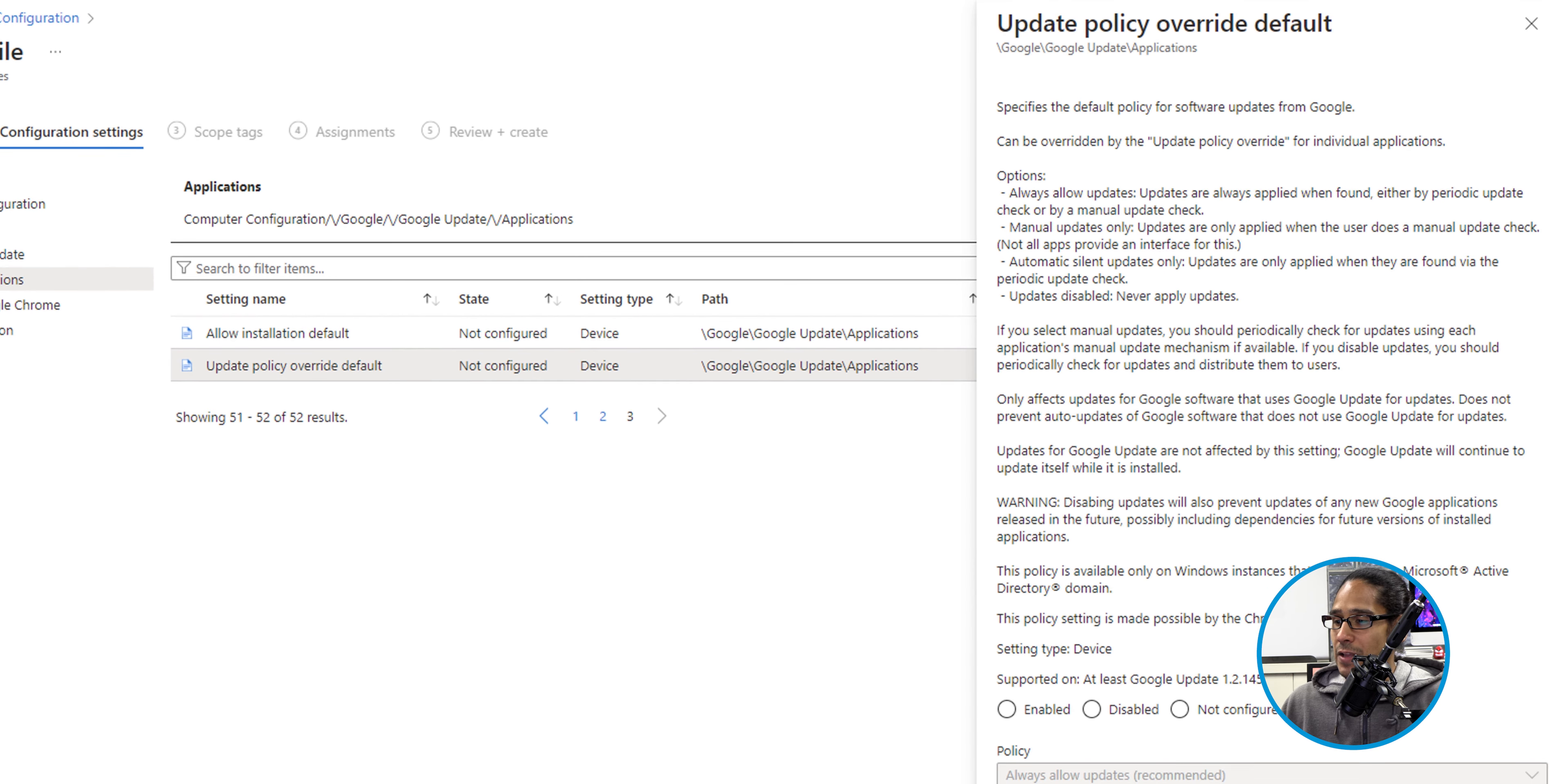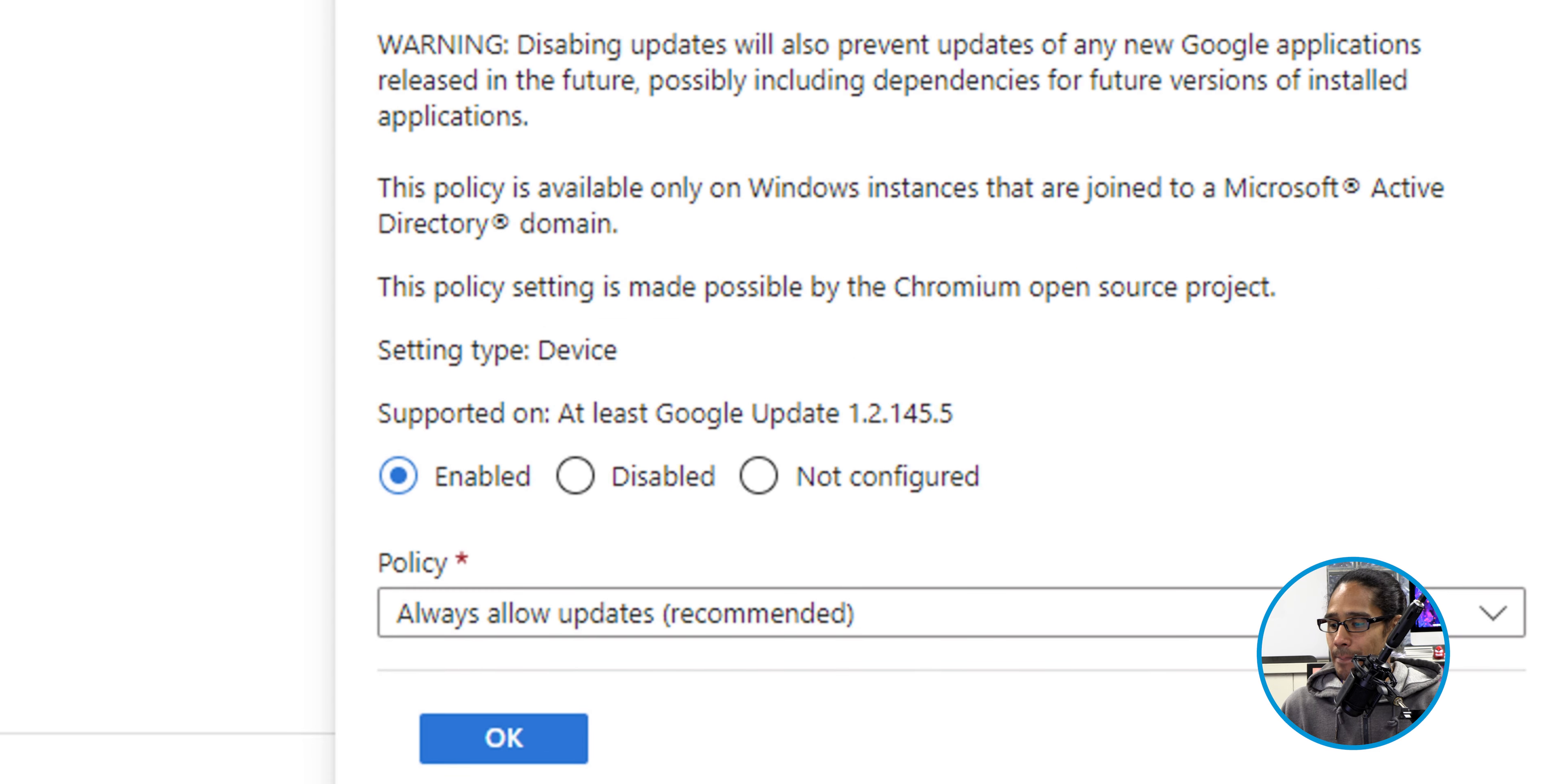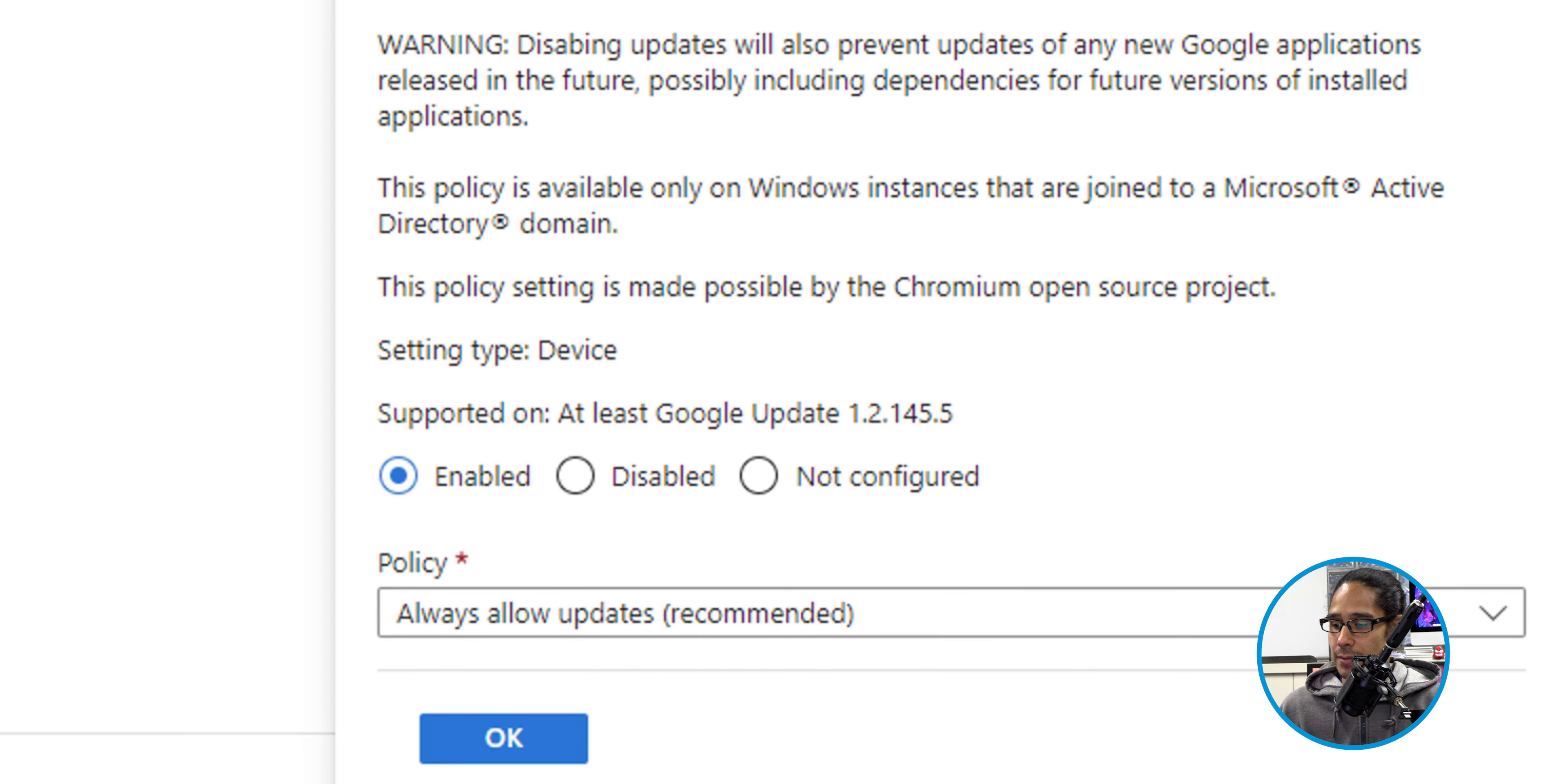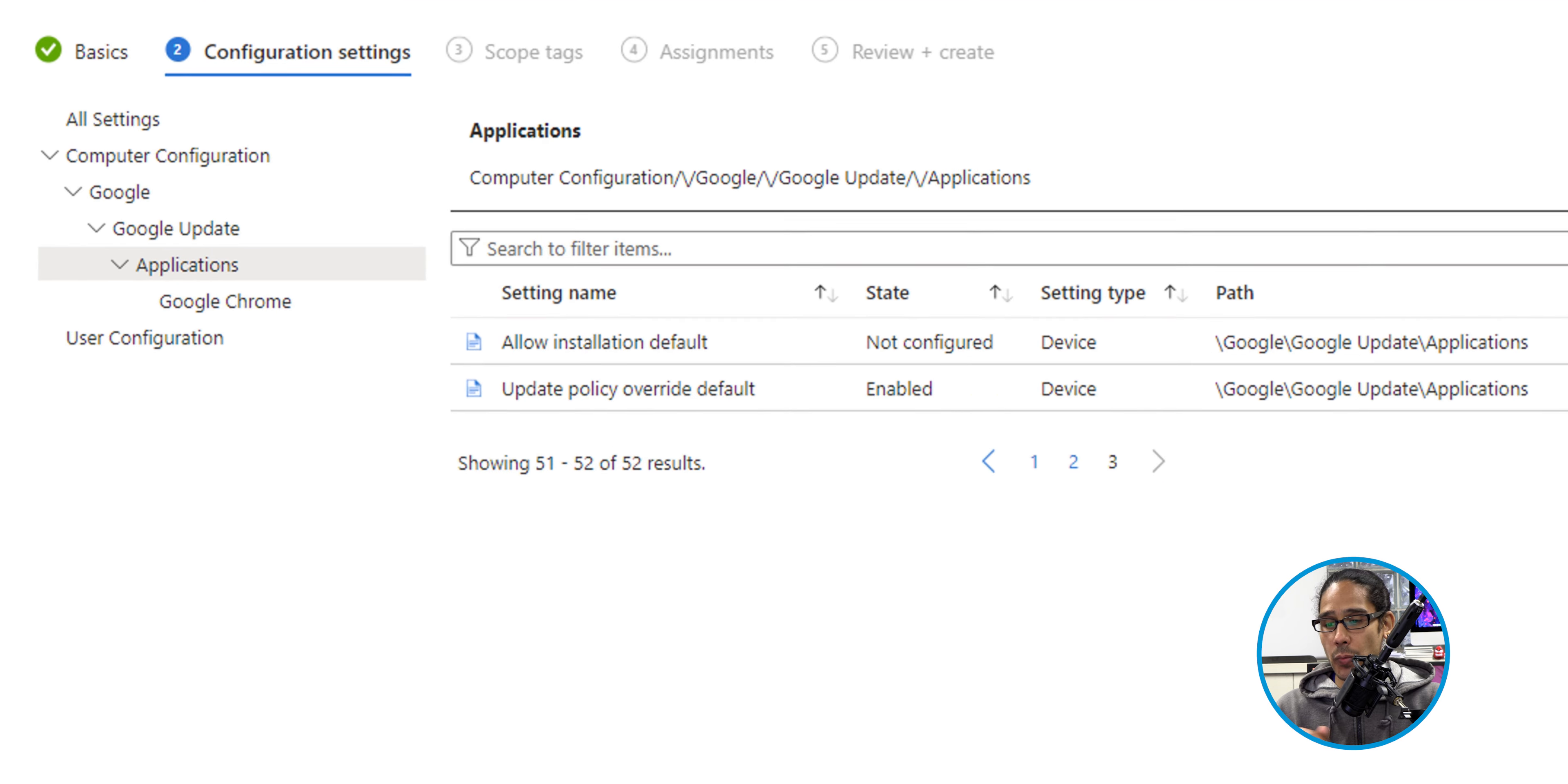It's going to give you a side menu. We're going to enable that. By default, it is configured to always allow updates. Click OK. From here, we're going to click on Next.